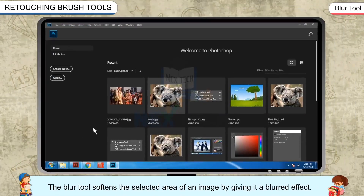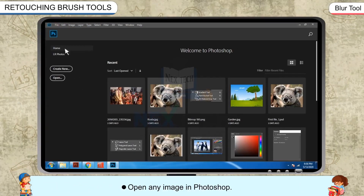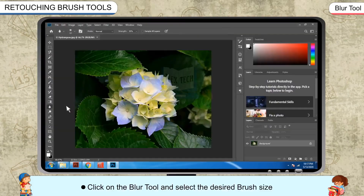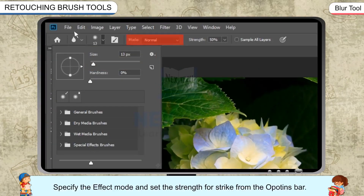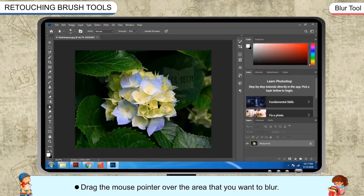Blur Tool. The Blur Tool softens the selected area of an image by giving it a blurred effect, allowing you to give focus to the selected portion of the image. Open any image in Photoshop. Click on the Blur Tool and select the desired brush size and style from the brush preset picker. Specify the effect mode and set the strength for the stroke from the Options bar. Drag the mouse pointer over the area that you want to blur.